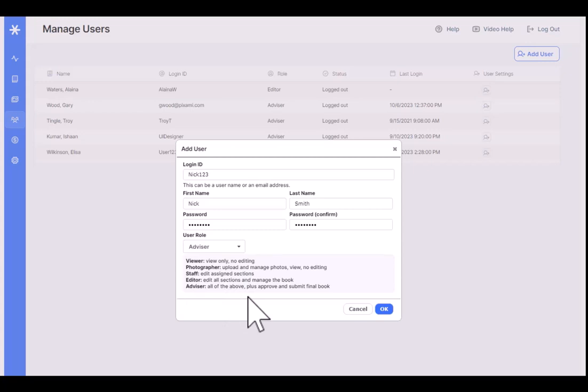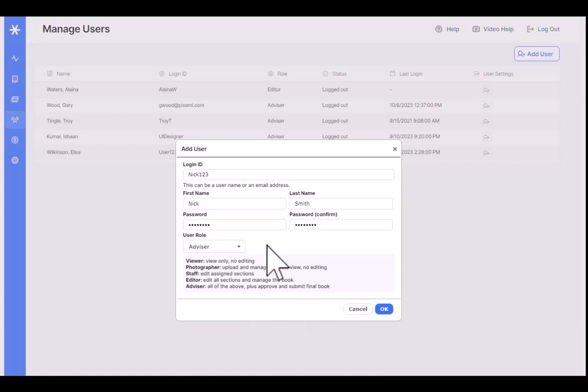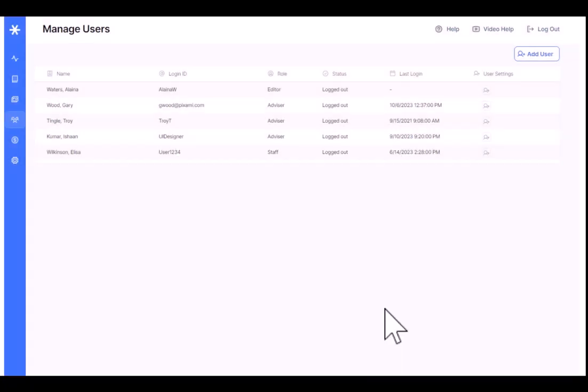The highest level role is Advisor. The advisor is reserved for the teacher, the main admin, or whoever is responsible for ultimately approving and submitting the final book. The advisor has full access to everything in the software. The advisor is the only one that can approve and reject sections — they're the only ones that can even see those buttons on the ladder. The advisor is also the only one that can follow the submission process and submit the final book. Those are the two key differentiations with the advisor role.